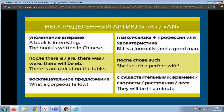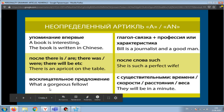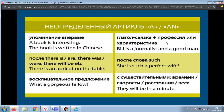The indefinite article is placed before a noun following 'there is/there are' constructions. For example: 'There is an apricot on the table.' In exclamatory sentences, the noun is used with the indefinite article: 'What a gorgeous fellow!' After a linking verb, when describing a profession or a person's character, the noun is also used with the indefinite article. For example: 'Bill is a journalist and a good man.' After the word 'such', the noun is also used with the indefinite article.